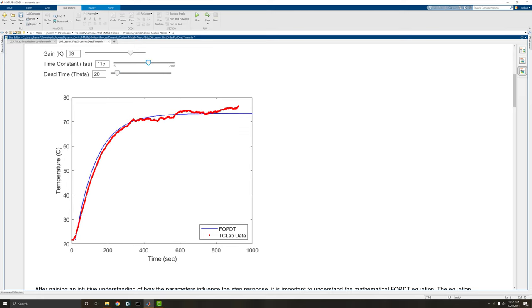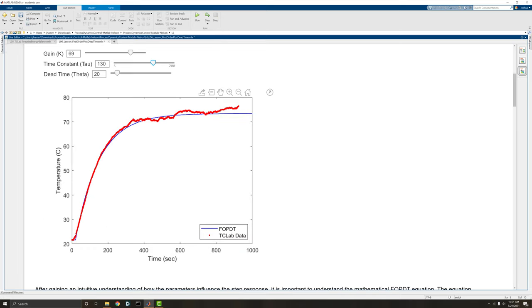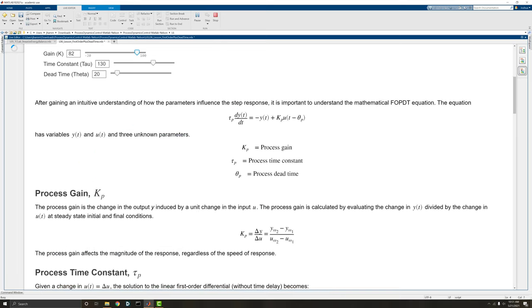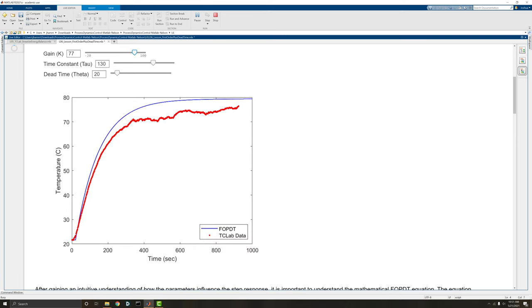So here you can see, I'm just playing with the time constant. I'm mostly looking at this forward edge right now, just trying to create something that looks pretty good. That does look pretty good, I have to say. Now we're a little bit high, so we'll just change the gain.